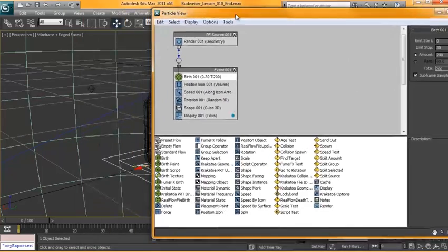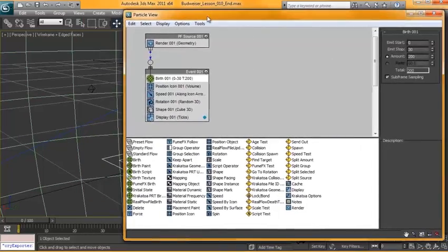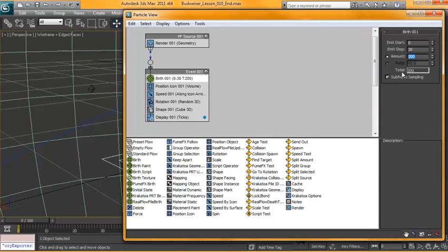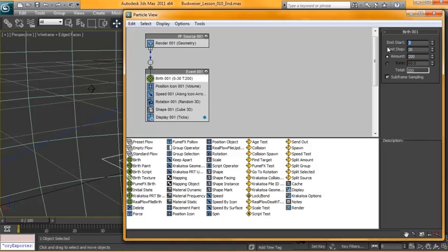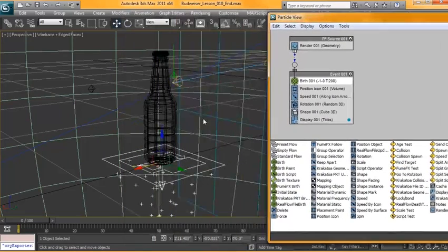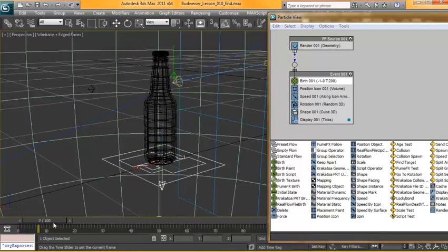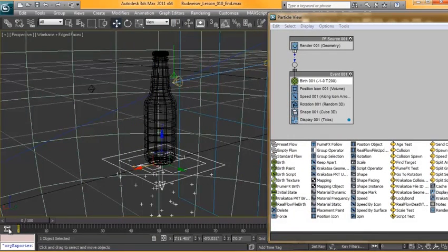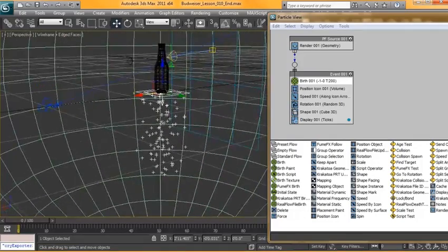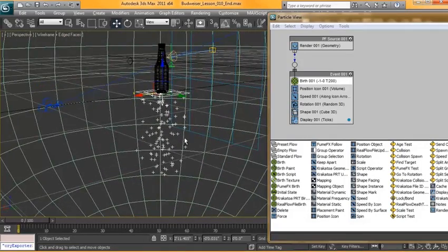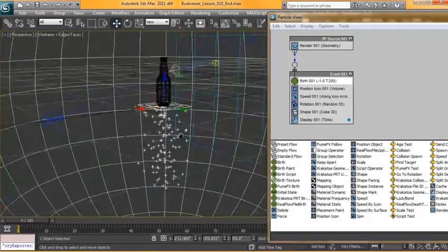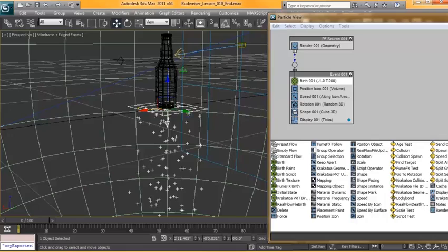So first let's talk about the birth. We have it starting on frame zero, it's emitting until frame 30, and during that time, it's emitting 200 particles. But what we want is to have all the particles already spawned at frame zero. So we'll have it start at frame negative one, we'll have it stop at frame zero, and we'll have 200 particles for now. So if I reset this, you can see at frame zero, we've got 200 particles, and they're all emitting downwards.